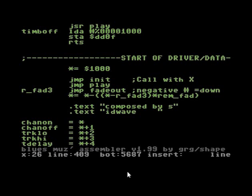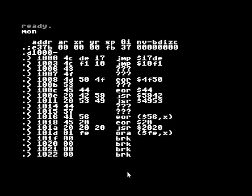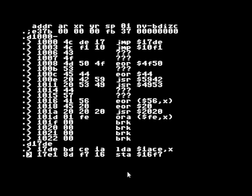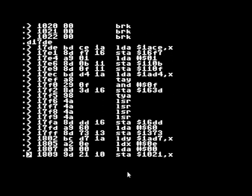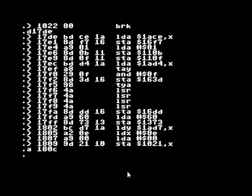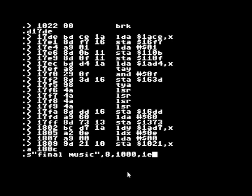You go to basic with left arrow one. You enter the monitor, and you can see the music player is here. So you just save it: eight—that's the disk drive—from 1000 to one E 16.